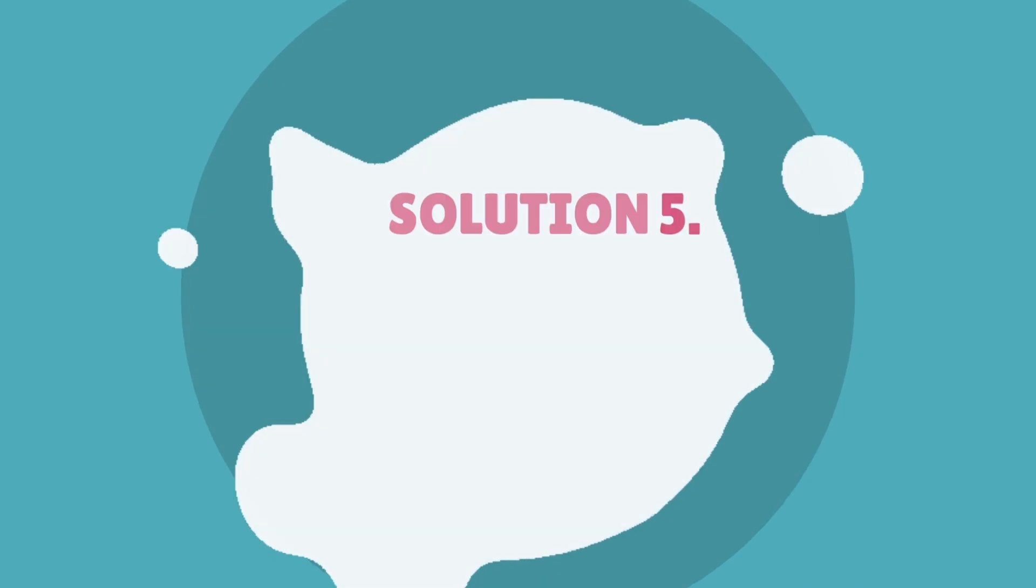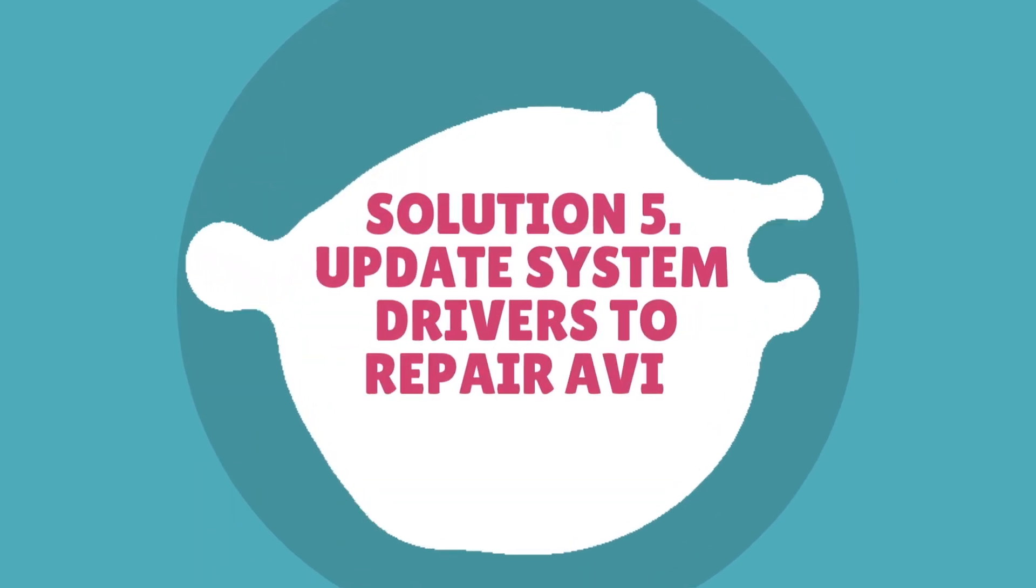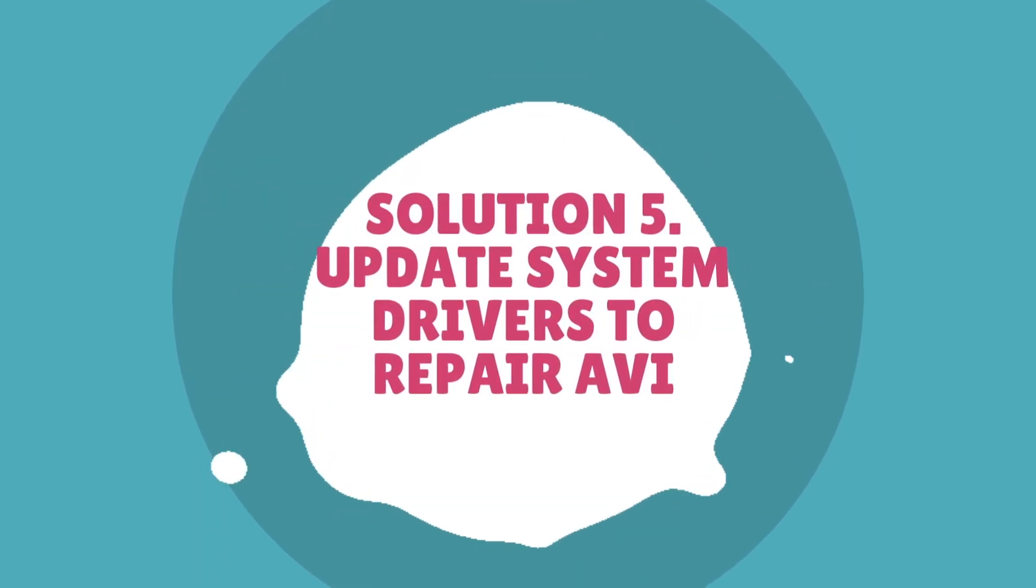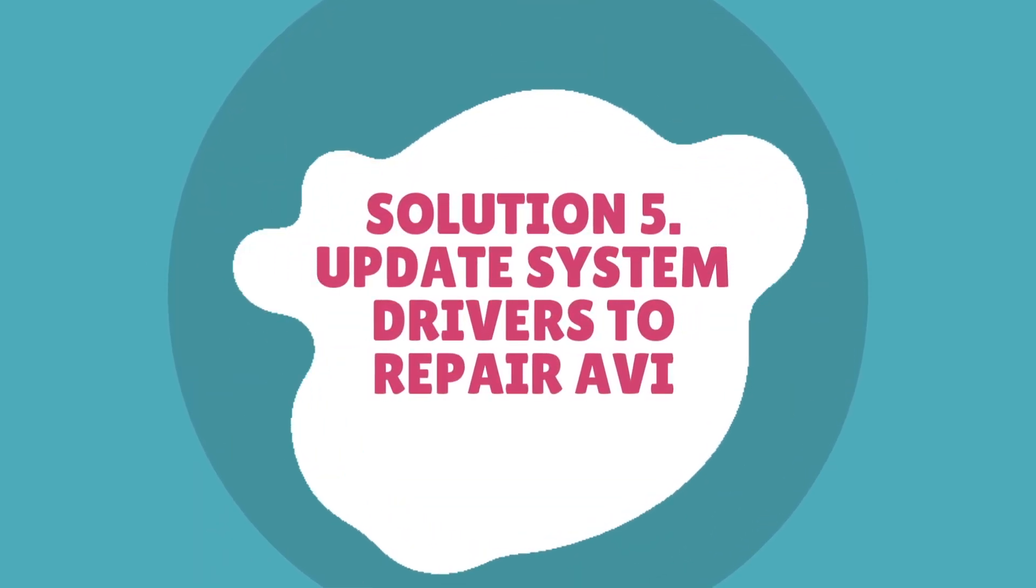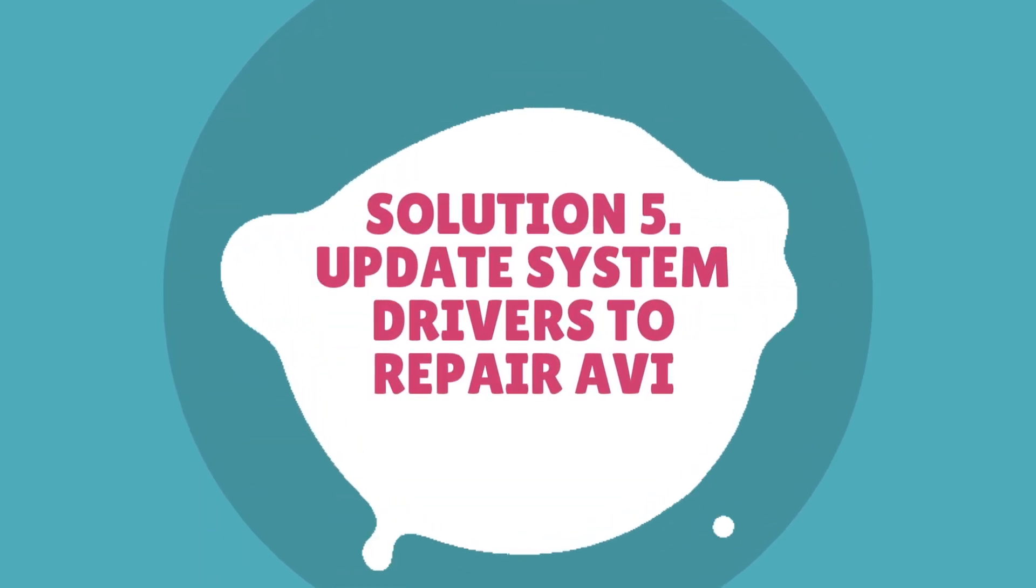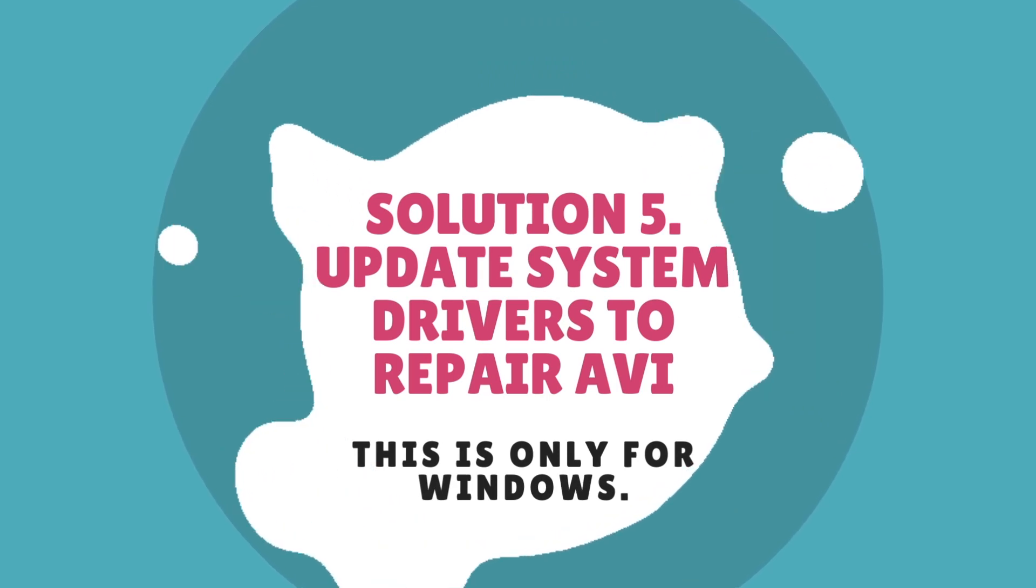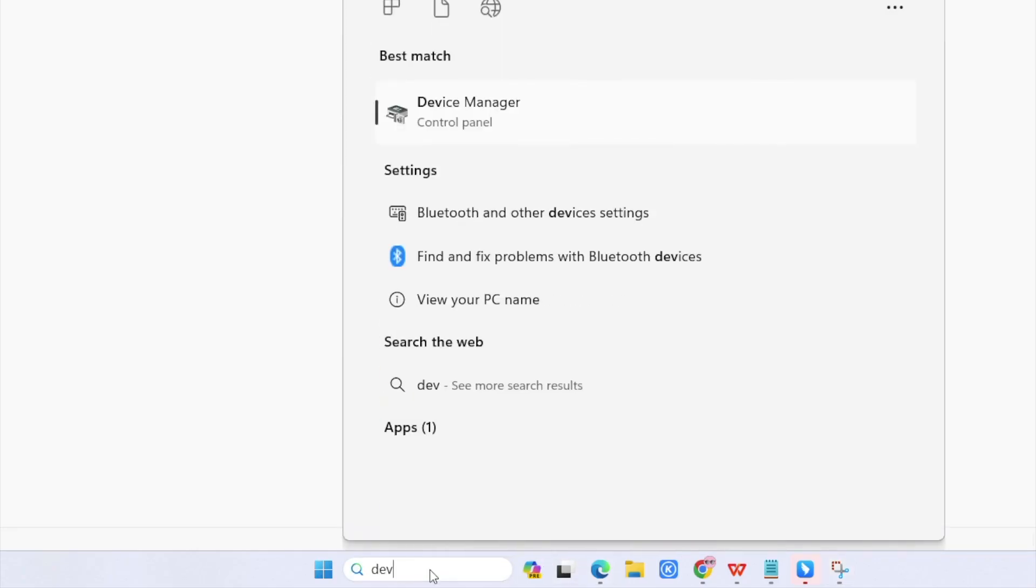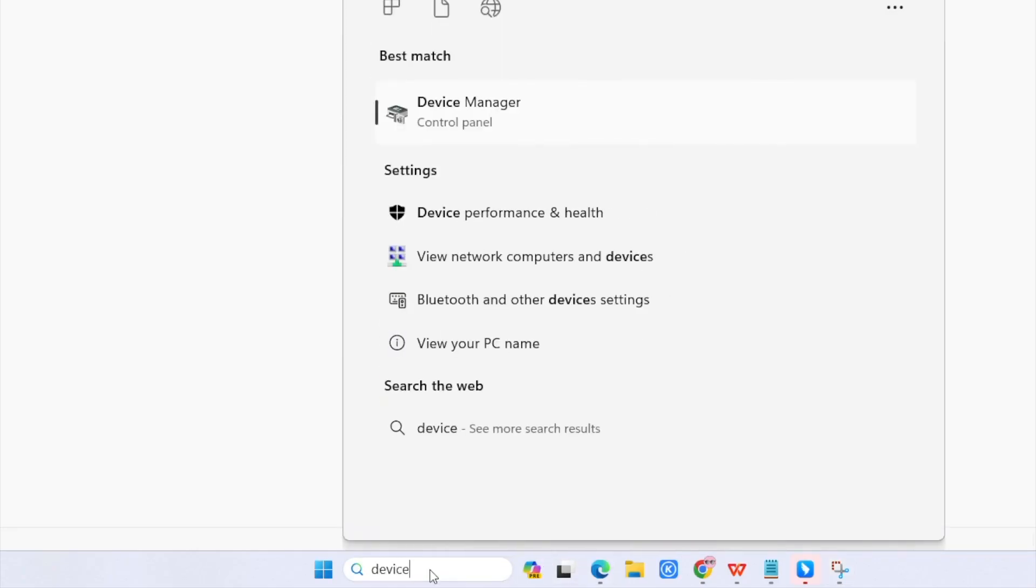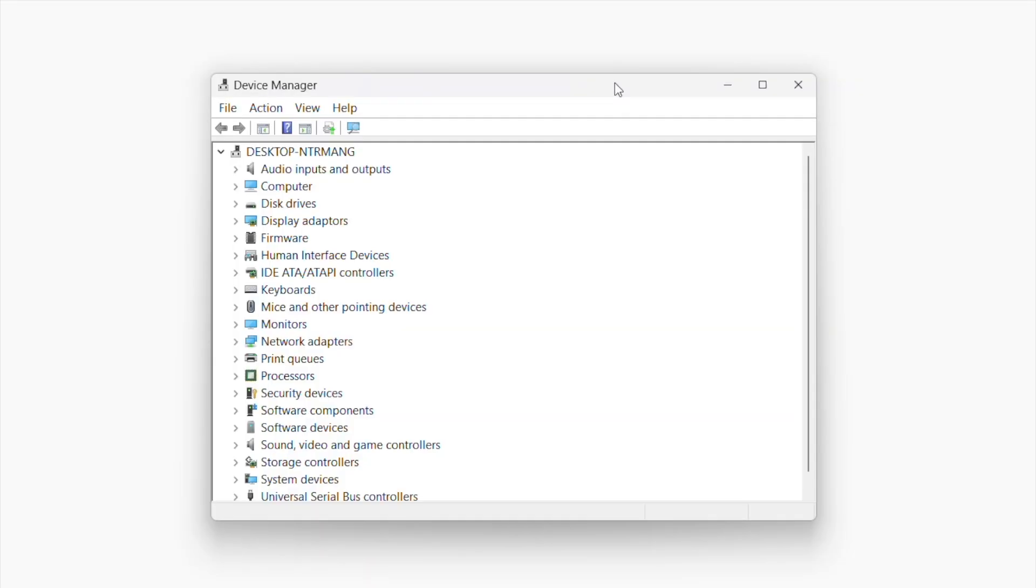Solution five: Update system drivers to repair AVI. This is only for Windows. Search for Device Manager and open it.